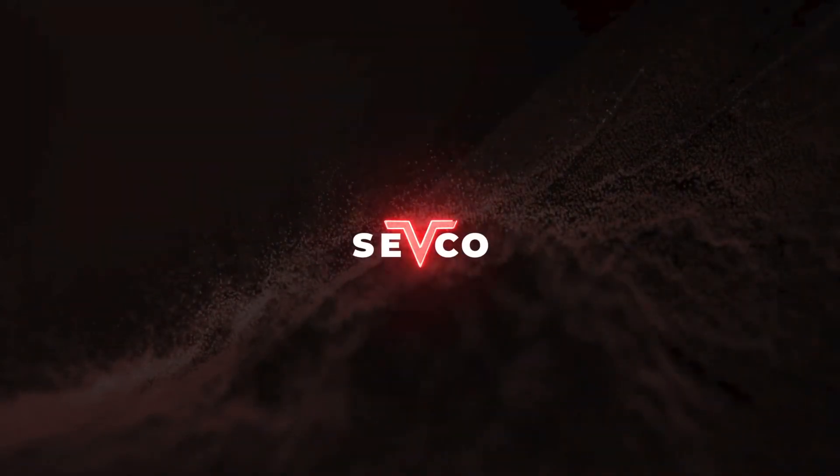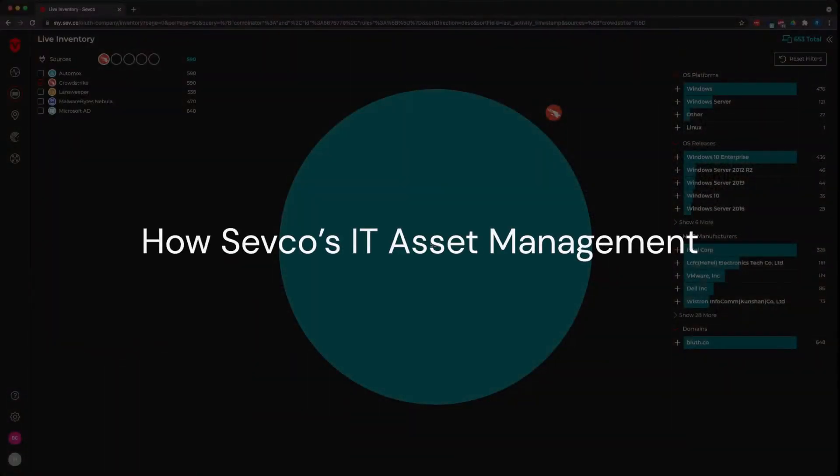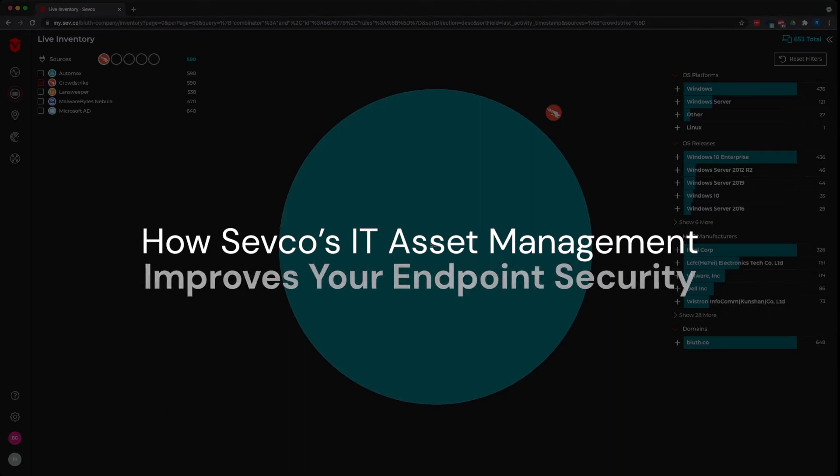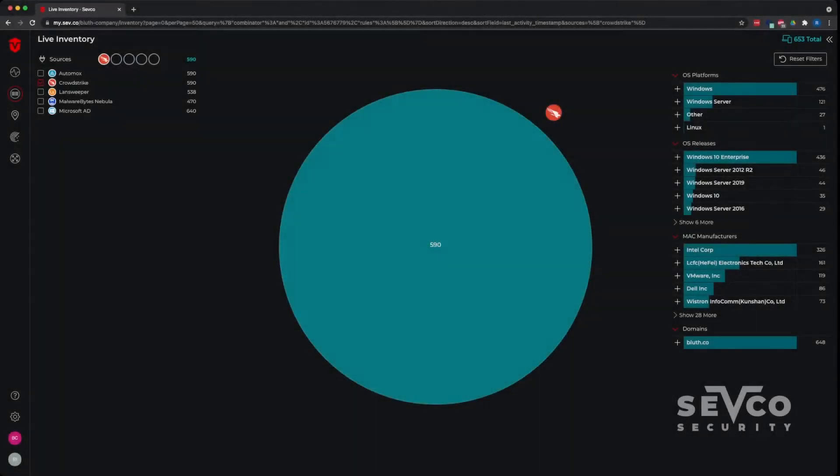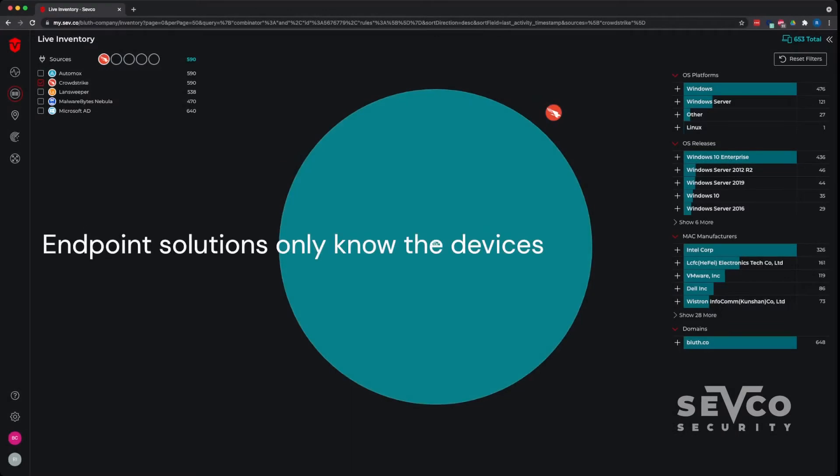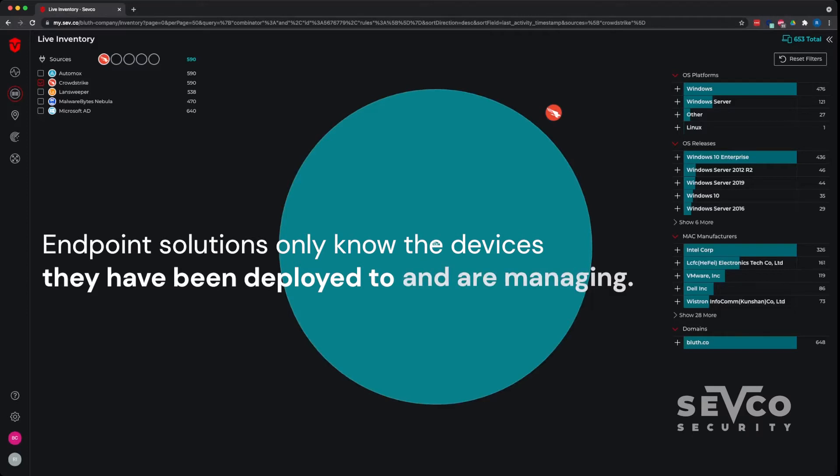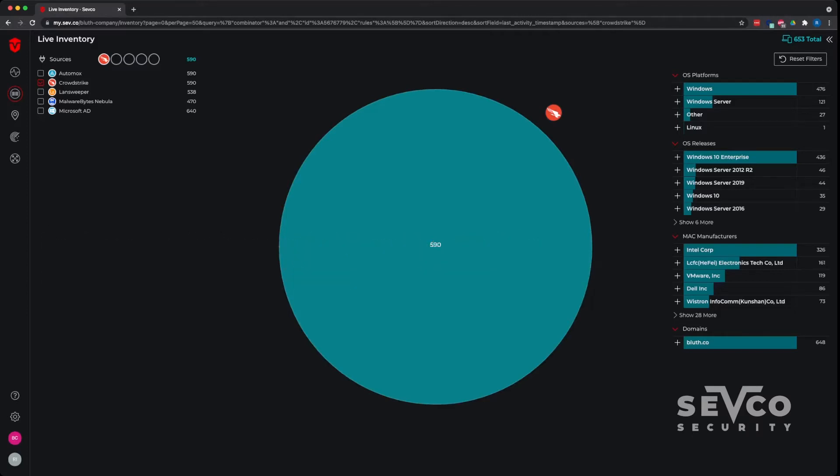Let's take a look at how IT asset management and asset intelligence impacts our ability to protect the environment with our endpoint solutions. Endpoint solutions are notorious for only knowing the devices that they have specifically been deployed to and they're specifically managing. And there isn't a more important role in the organization when it comes to cyber defenses than your endpoint solution.